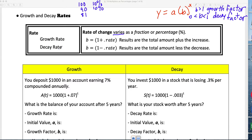We have a growth rate and a decay rate, just like we have a growth factor and a decay factor. To find B from a percentage rate: convert the rate to a decimal. If it is a growth rate, B equals 1 plus that rate — giving you the total amount plus the increase. If decreasing by a percentage, B equals 1 minus that rate as a decimal — giving the total amount less the decrease.